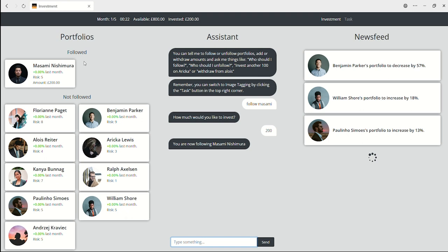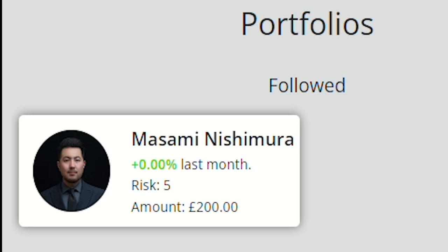To follow a portfolio means that you invest a sum of virtual money and use the same investment strategy as that portfolio. For example, if you want to follow Masami Nishimura, you can see how much the value changed last month and the risk factor of his investment strategy.